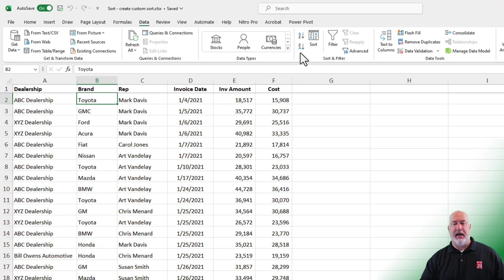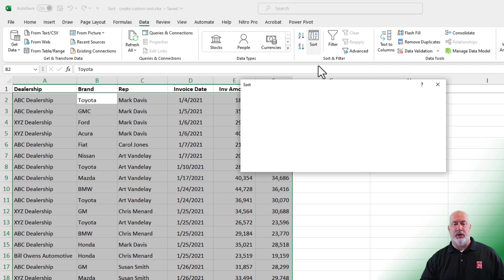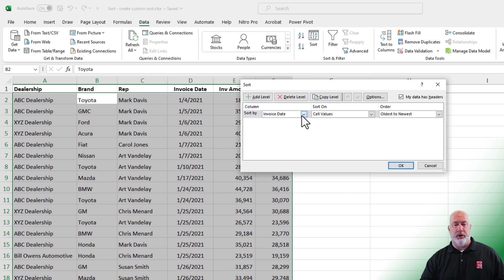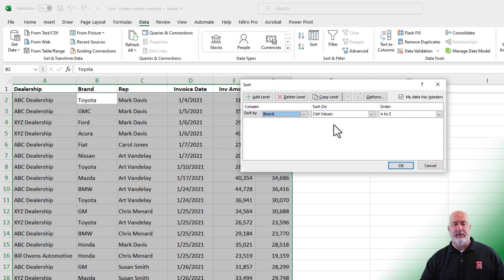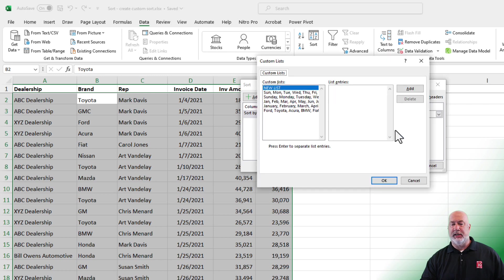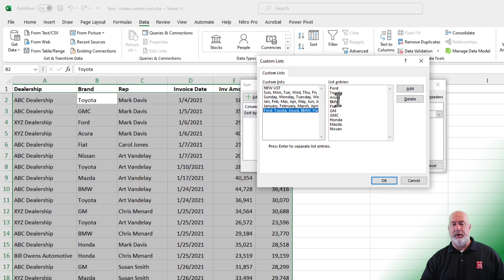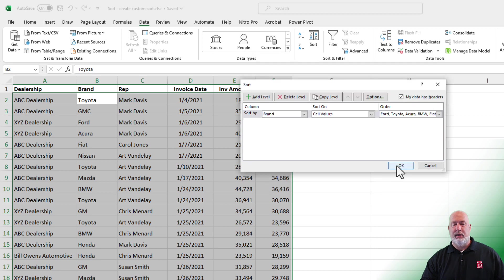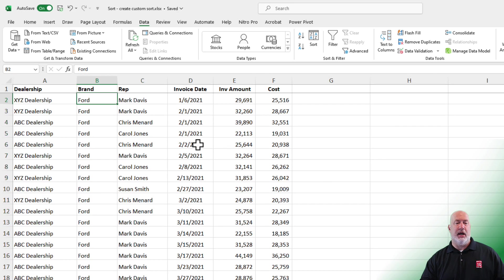Data tab, sort. What are you going to sort by? I want to sort by the brand. I do not want to sort A to Z. I'm going to use my custom list. Ford, Toyota, Acura. Click OK. Click OK.